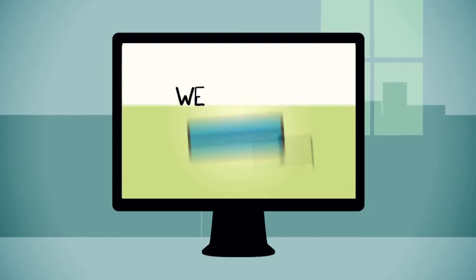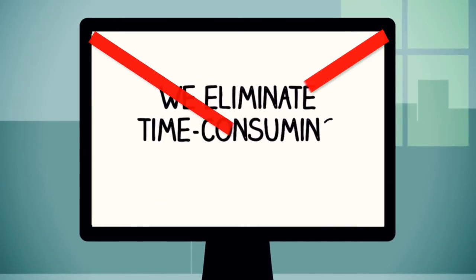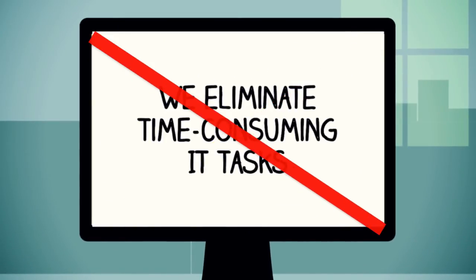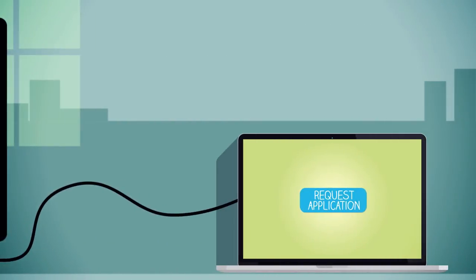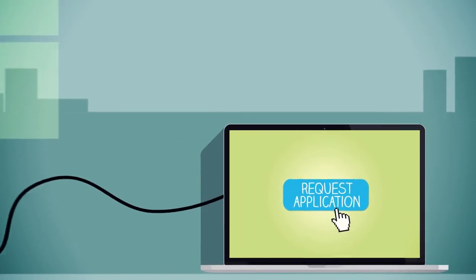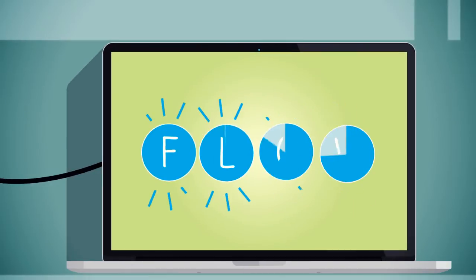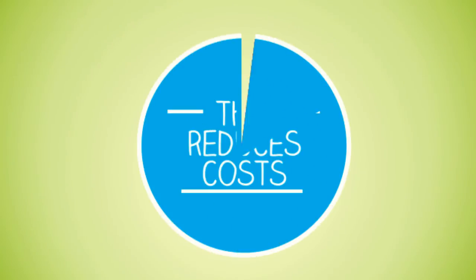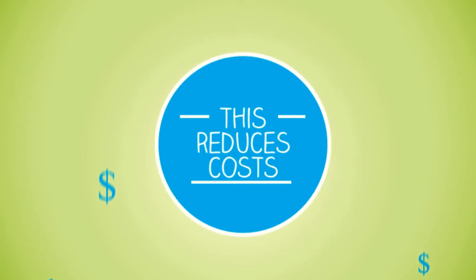We eliminate time-consuming IT tasks by automating desktop deployment. And by letting users request applications themselves, you can simplify the workflow further. This reduces the costs involved in managing desktops in your company.